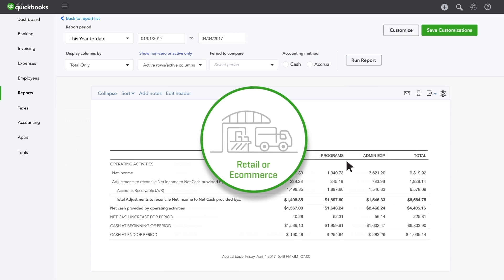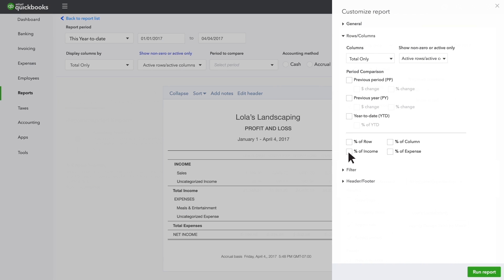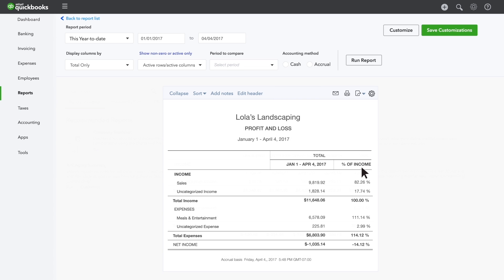If you're in retail or e-commerce, you can customize the profit and loss report to see how much of each dollar of sales you spend on overhead expenses like rent and utilities.